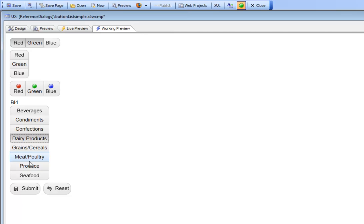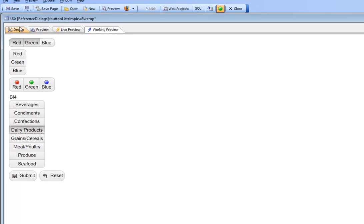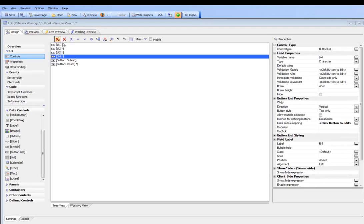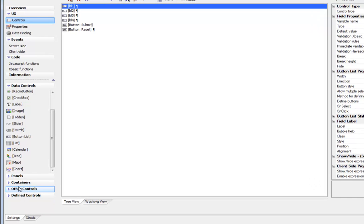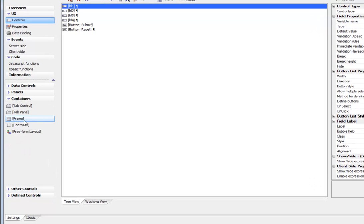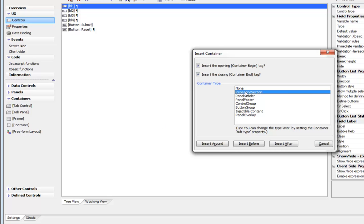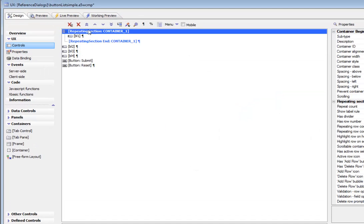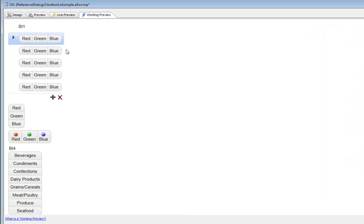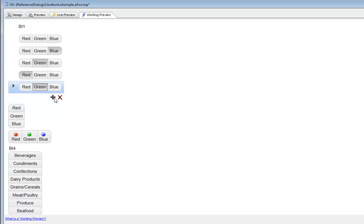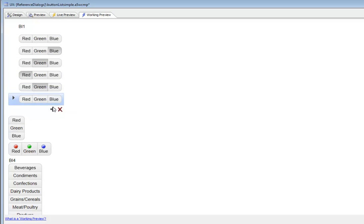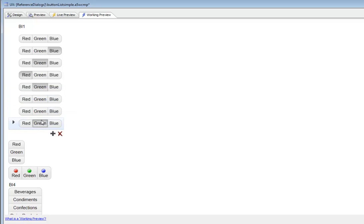What you can see here is that button lists provide a great way, especially for mobile applications, of prompting for information, and that they behave just like any other data control. They have set value and get value methods just like a text box does, and they can also be put into repeating sections. If I go over here and go to my containers and then go to container and put a repeating section around that first button, when I go now to working preview, I see basically the button list in the repeating section. If I go add new rows, there's the button.